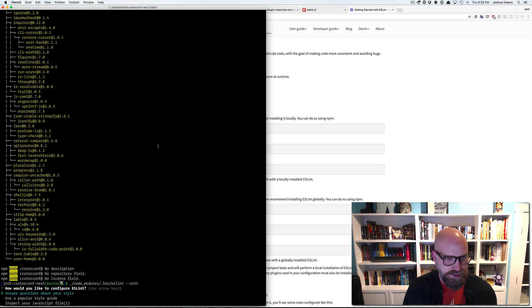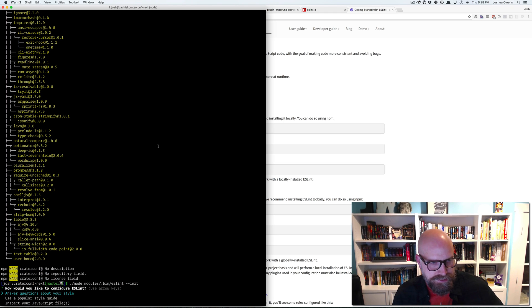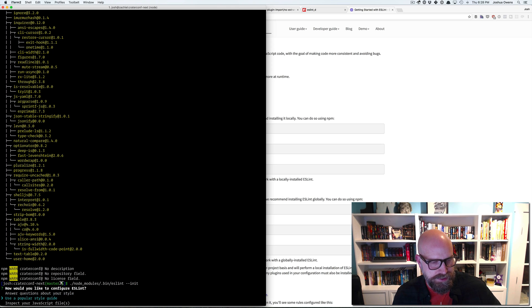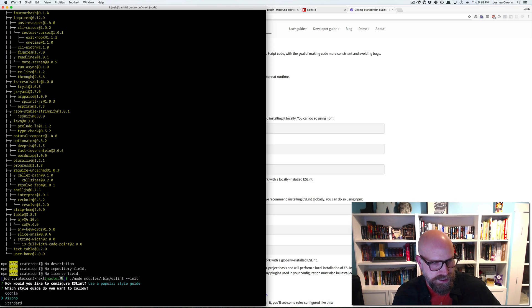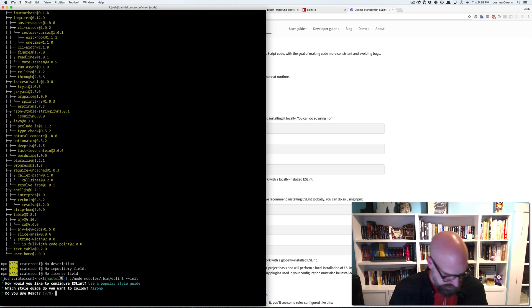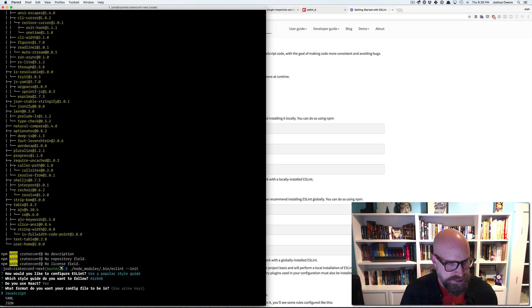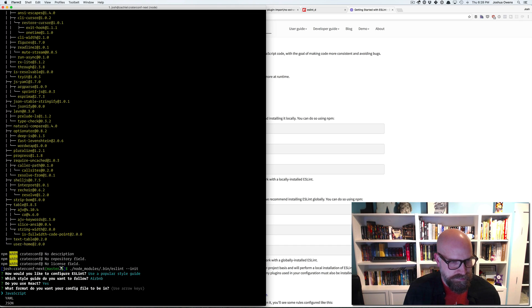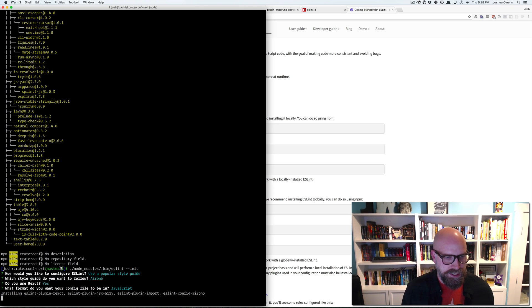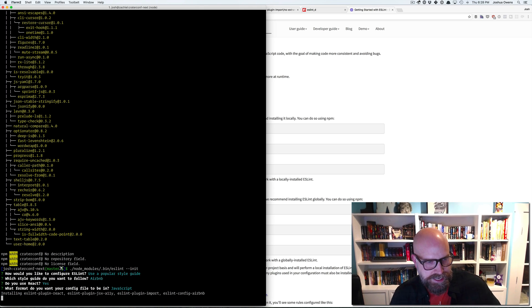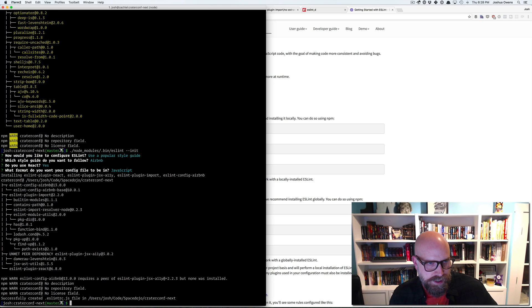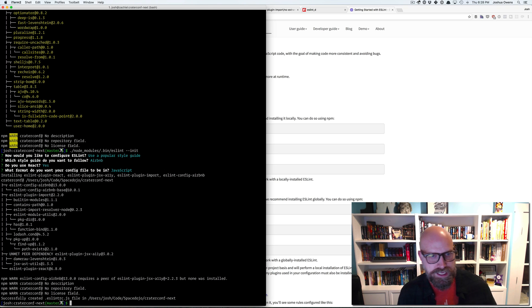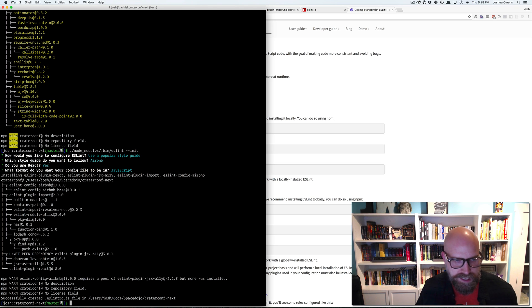So there we've got ESLint installed now. And so we can just copy this init command. One thing I will tell you is that I did run into problems with this. We'll see it once we use it. I'll say use a popular style guide once we run the init command. We'll do Airbnb. Yes, we're using React here. You can choose what kind of format you want. We'll just do JavaScript.